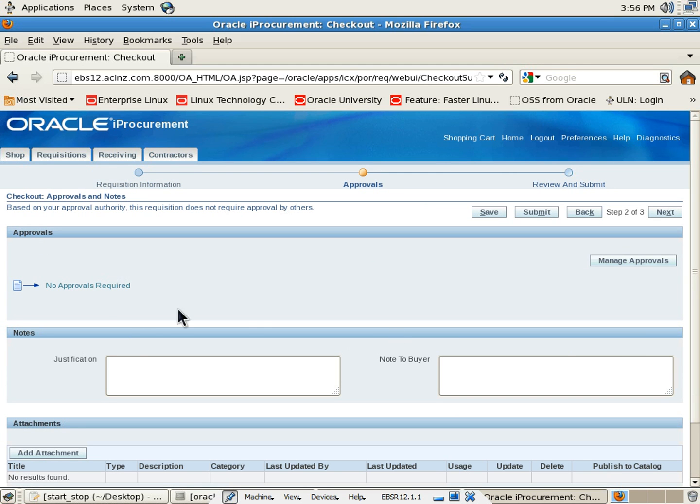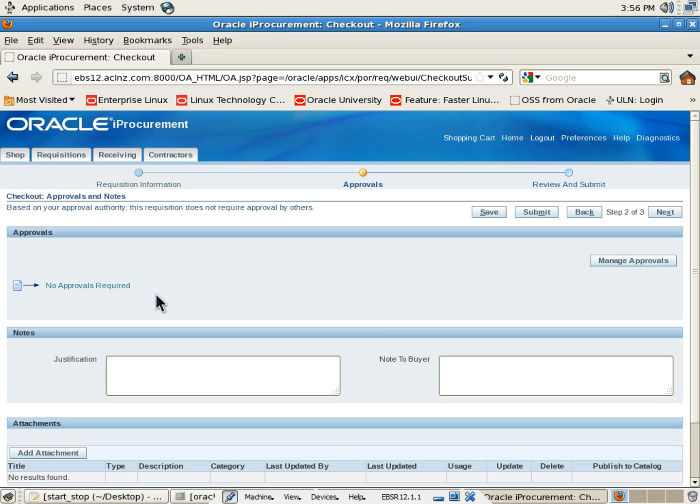So this user doesn't have to go with any approvals because it's a super user and it's got a higher approval limit. So which is good. We don't have to go with any other approvals. Simply hit the next button.